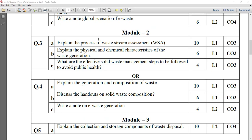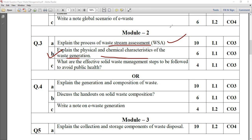Question number 3, which is coming from module 2. Here you can observe the WSA — there is a block diagram of waste stream assessment; you can refer to my PPT. Then explain the physical and chemical characteristics of waste generation — three plus three marks. For example, physical characteristics: you have to explain about density, mass, density, etc.